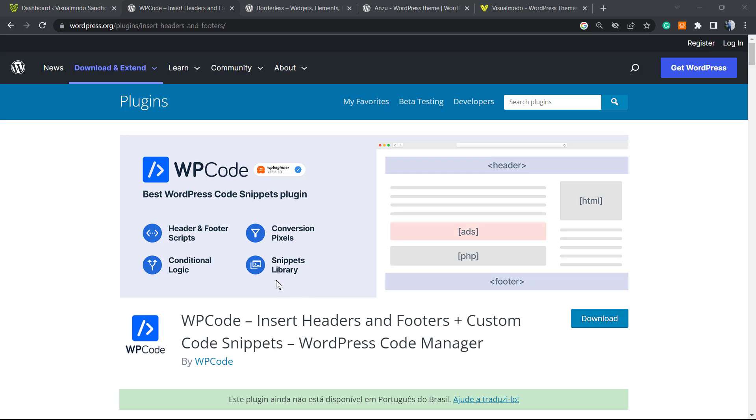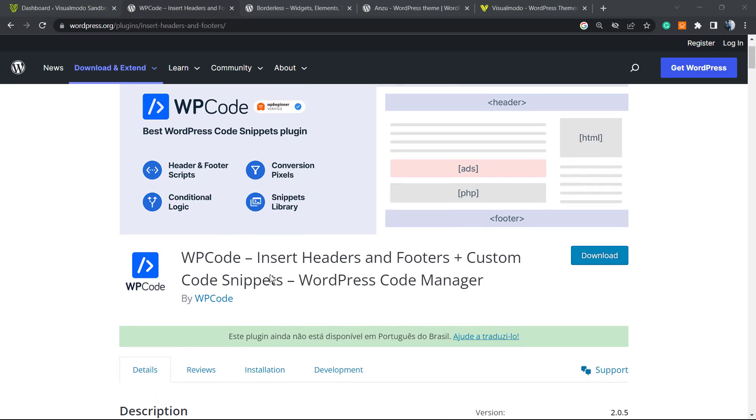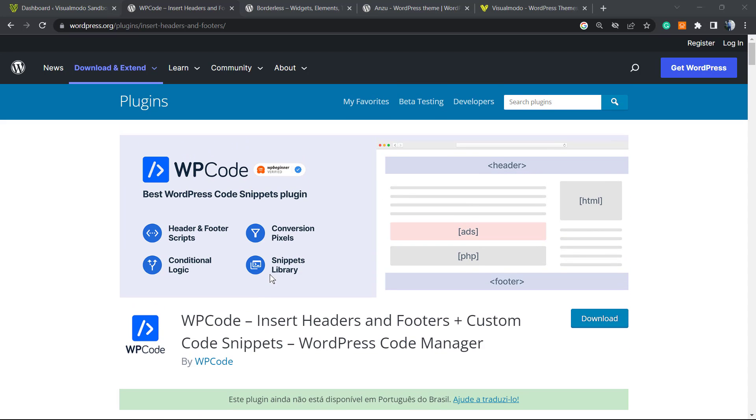This is what this plugin does for free, even on the light version. They have a premium version but no need to use it. You're going to get it all for free.